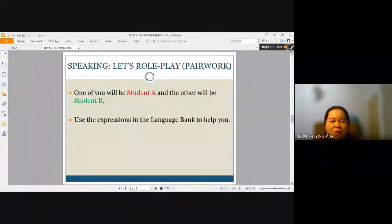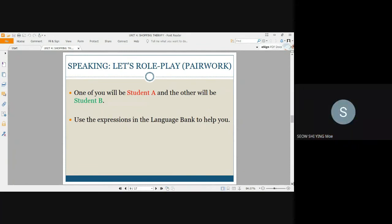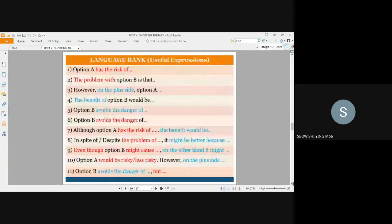Let's move on to the speaking part where you shall role play with another student. Find your pair — one of you will be Student A and the other will be Student B. Make use of the expressions in the language bank to help you. You can choose to use the easy one where you state only either the advantage or disadvantage for the option, using sentences from one to six. Or you can opt to state both advantages and disadvantages for one option by using expressions from seven to eleven.